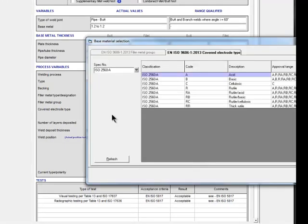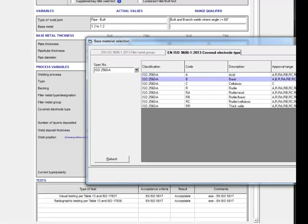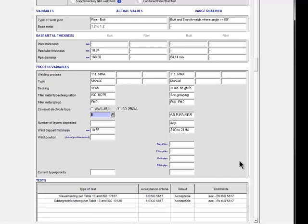As I've selected 111 MMA, I have two methods of specifying the type of covering, based on either AWS A5.1 or ISO 2560-A. For a butt weld, the number of layers only becomes important if the deposit thickness is greater than 12mm, so not in this case — but I'm going to specify four layers anyway.